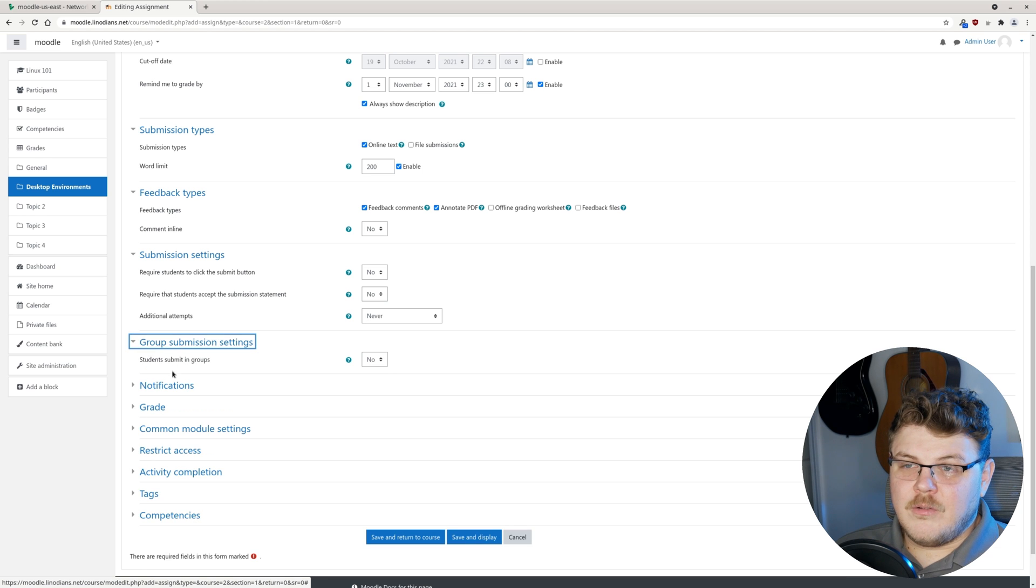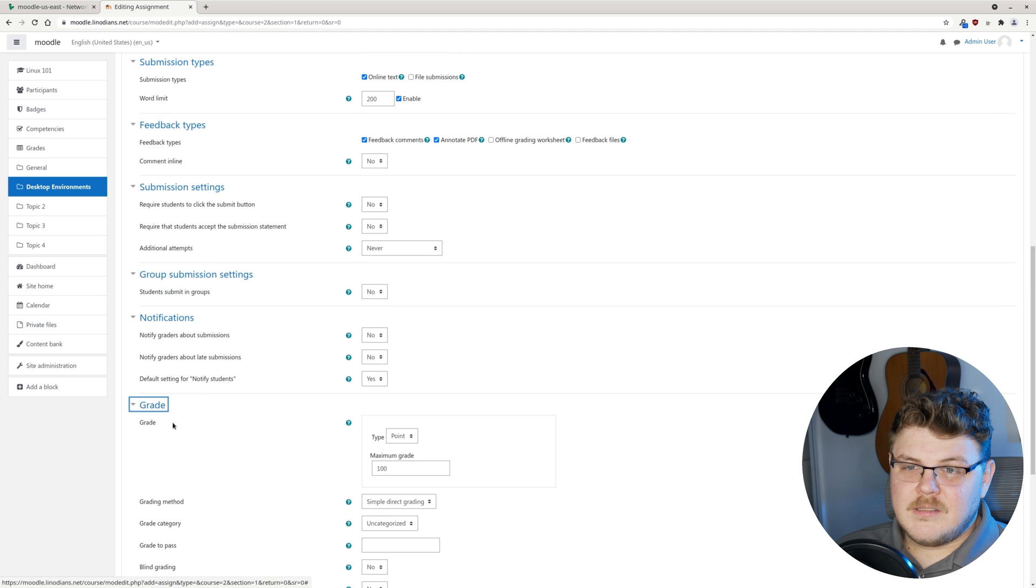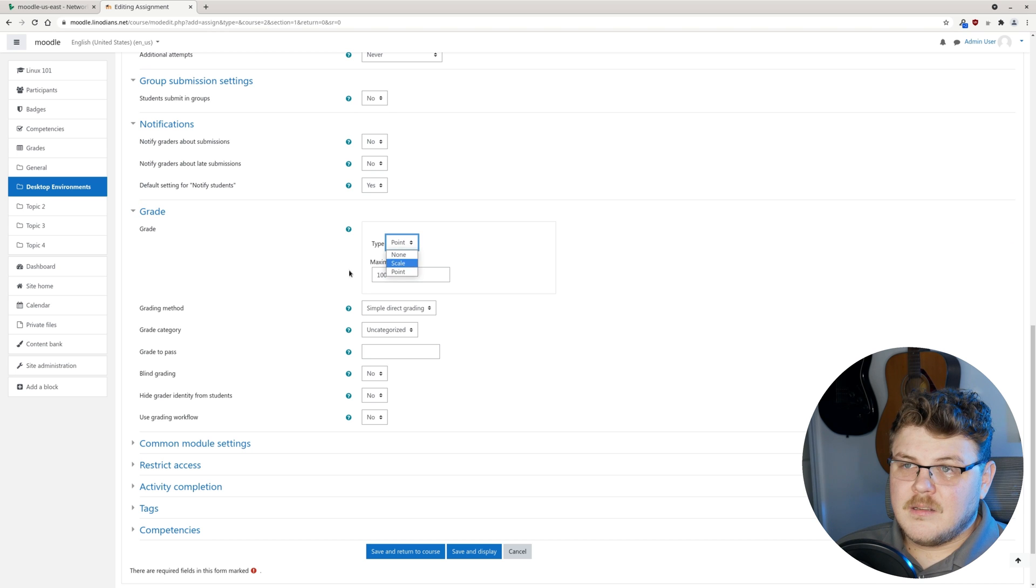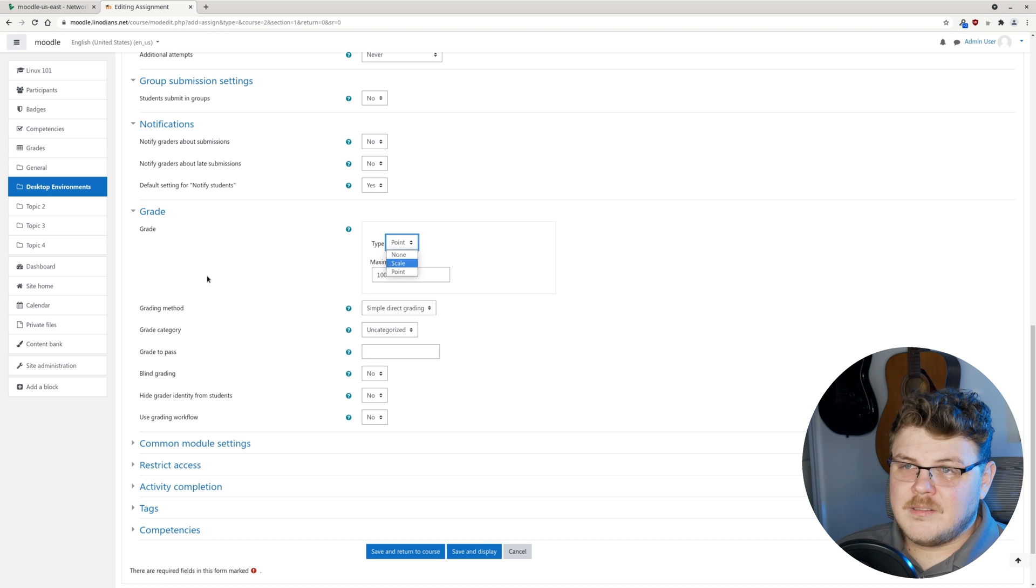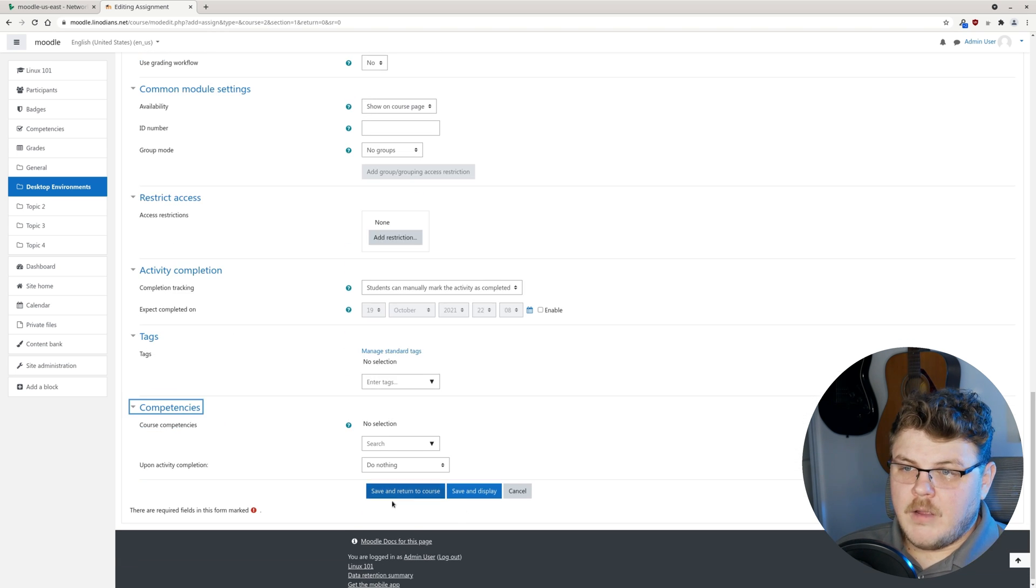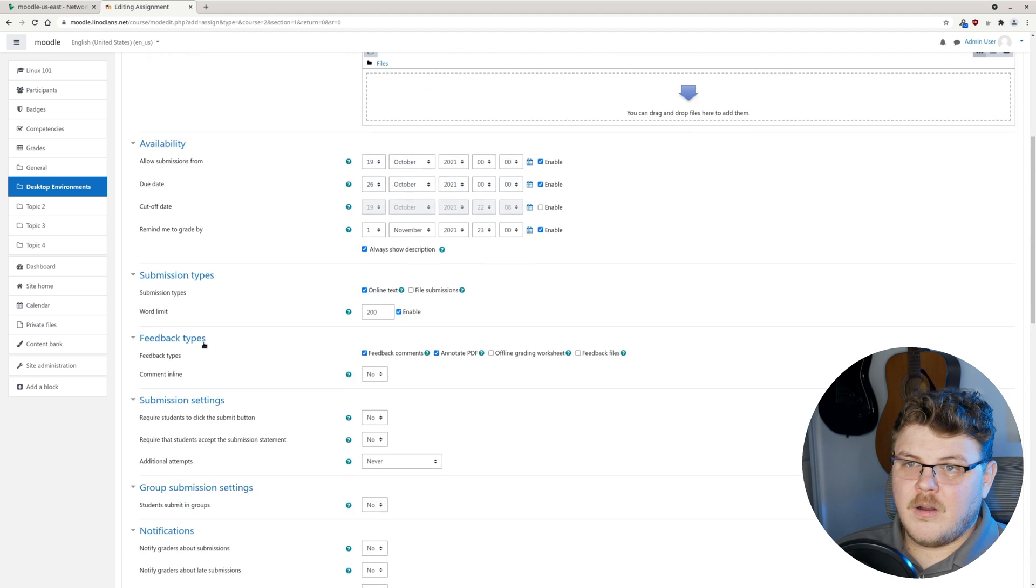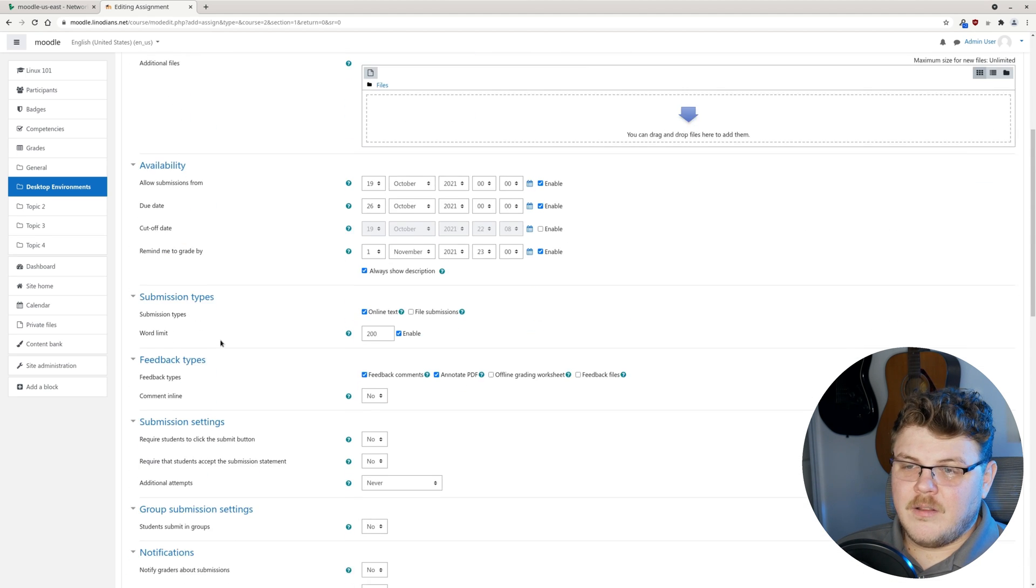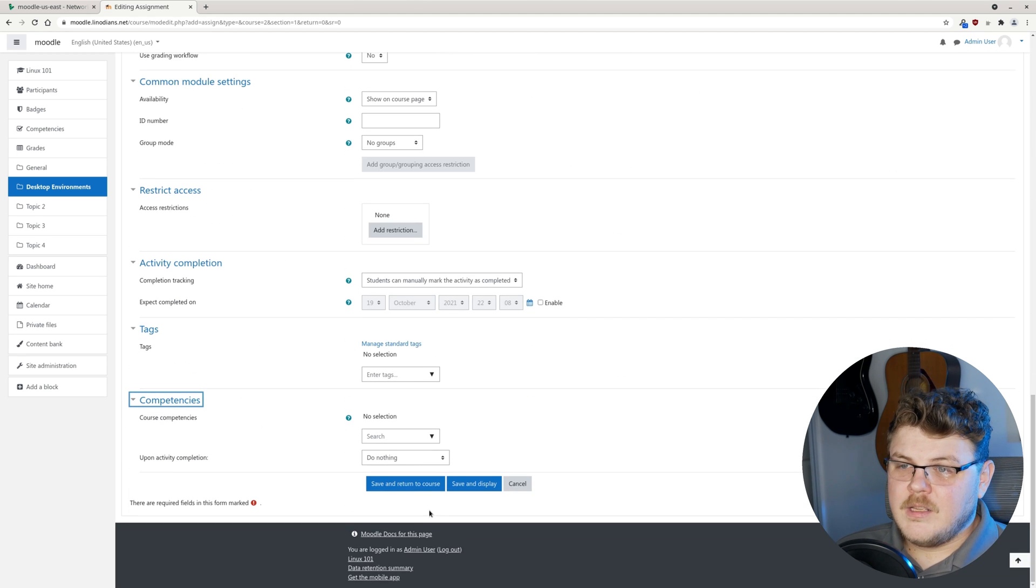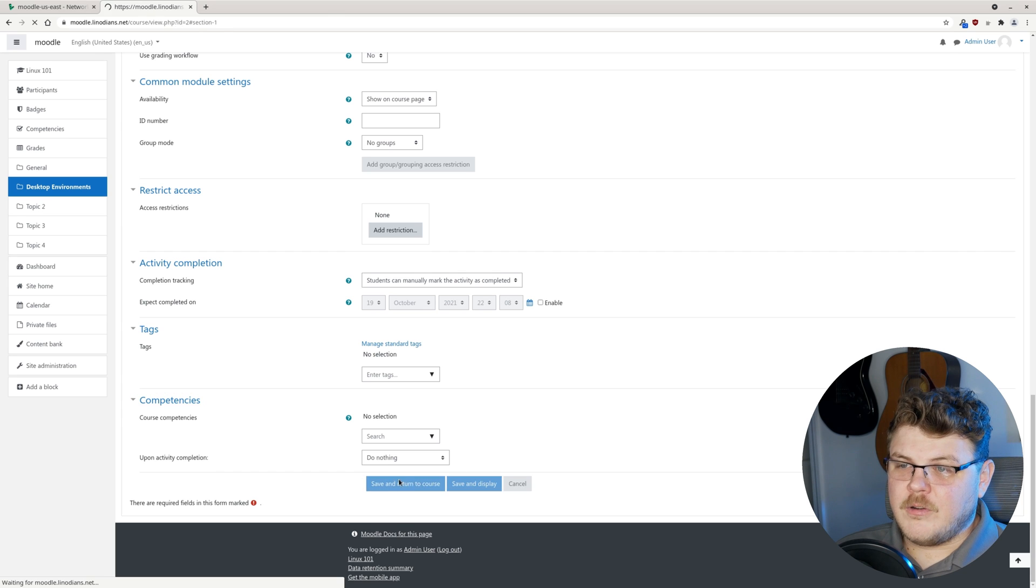We don't need any of these. Maximum grade, scale. Most of these are unnecessary or the default works just fine. So we're just going to hit save and return to course.